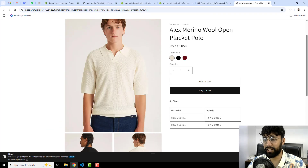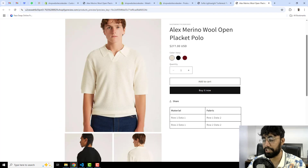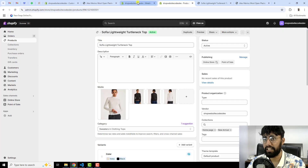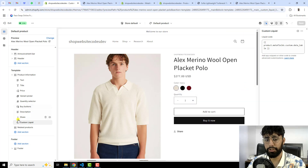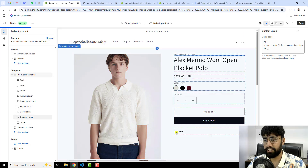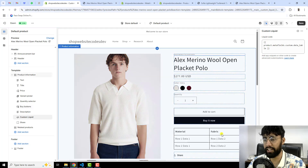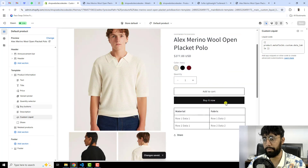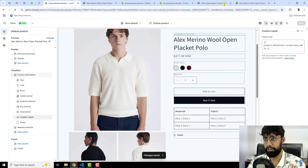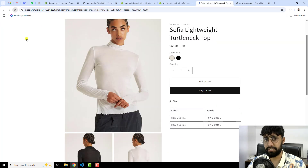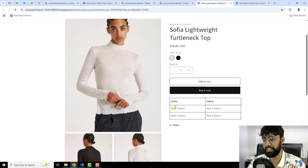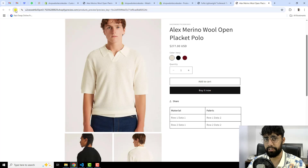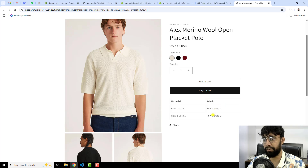You can implement this same thing in your store, and if you face any issues definitely ask me. One more thing: in the customization, you can move the Custom Liquid block above the Share button so the table displays below the Buy Now button. After refreshing, you can see it appears above the Share button, and for the other product it also shows Material and Fabric in the correct position.